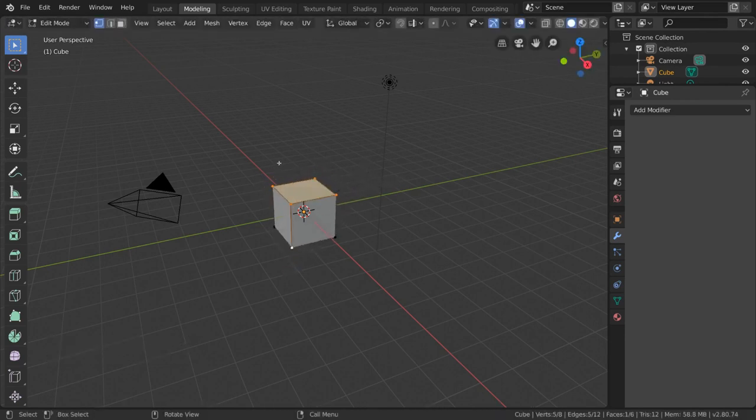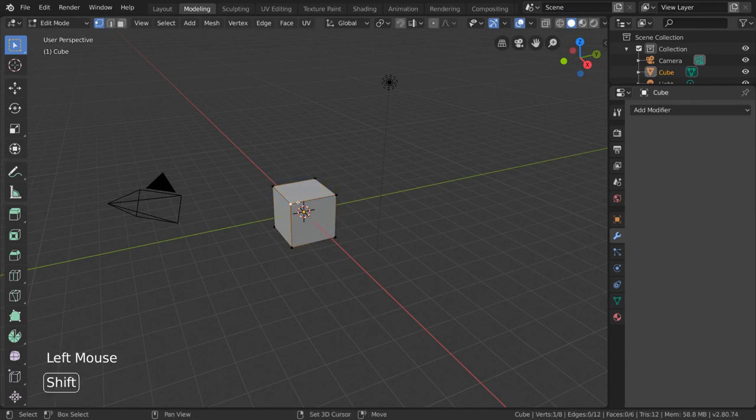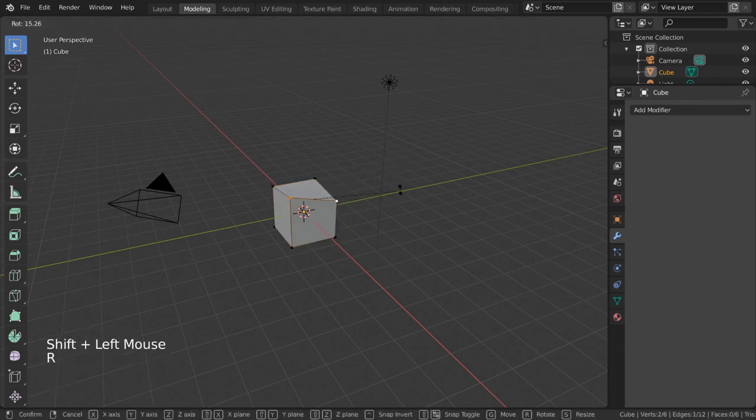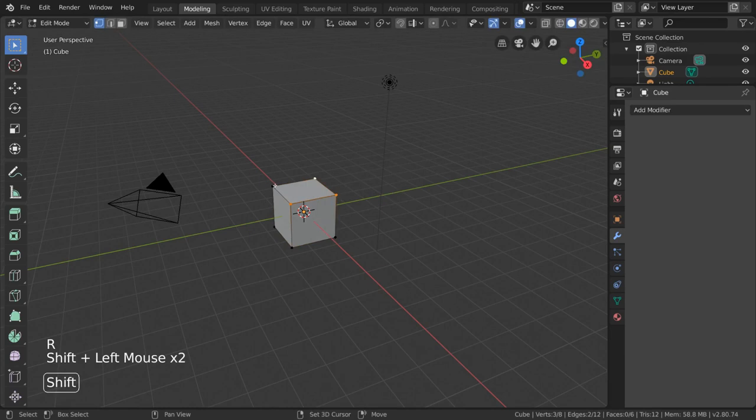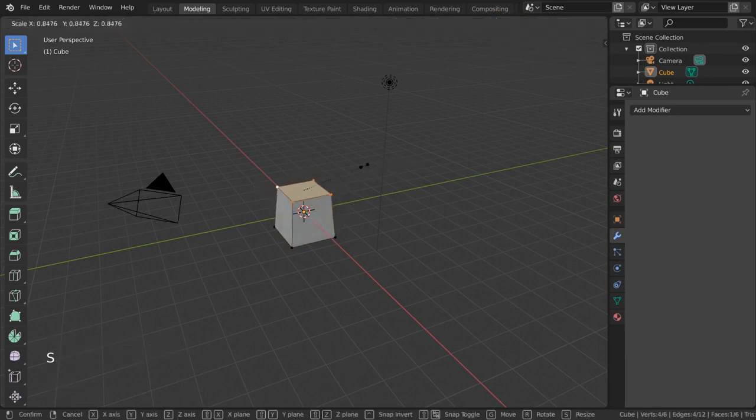For example, if you select two vertices, the edge between them will be considered selected. And if you select all four corners of our cube, you'll see that the face within these vertices is also considered selected.